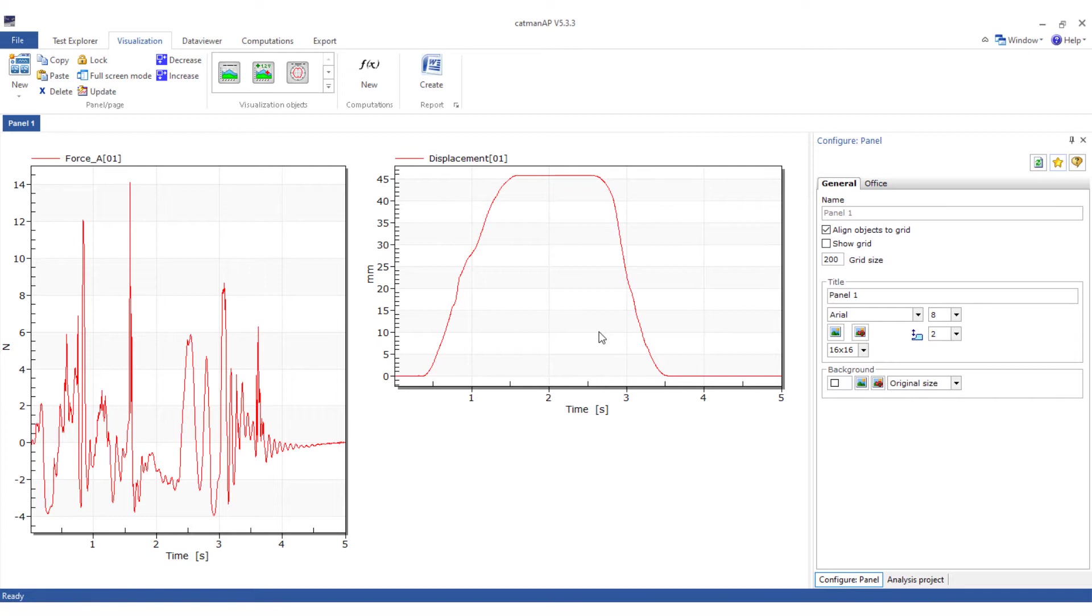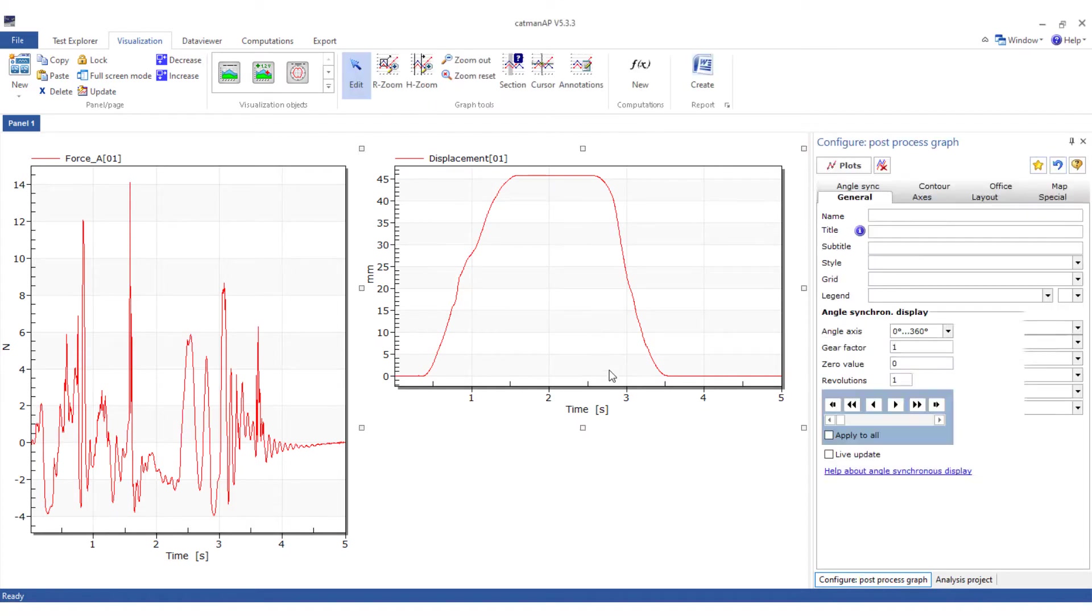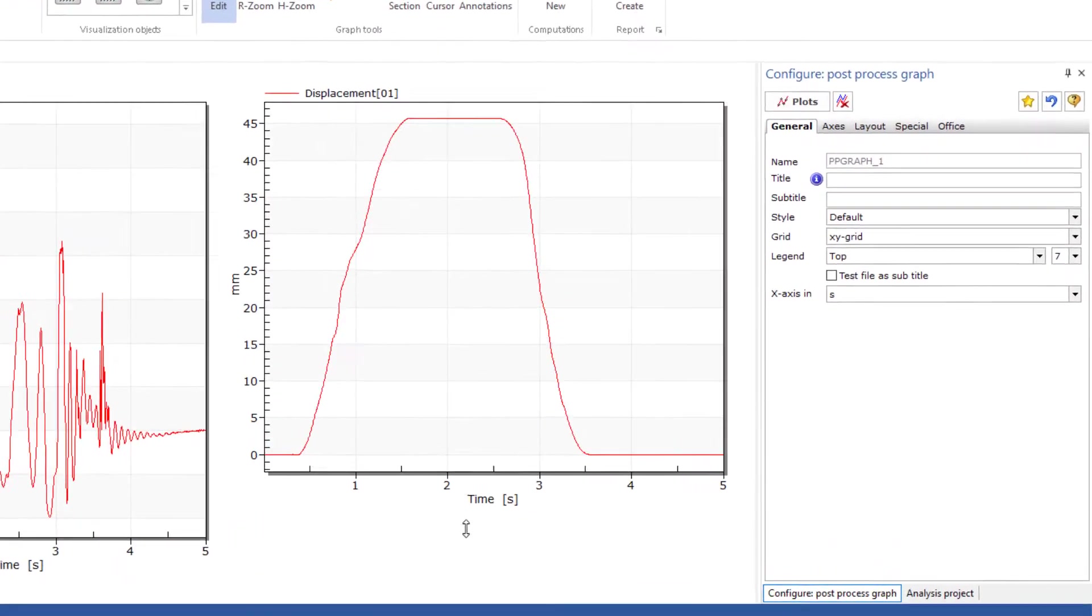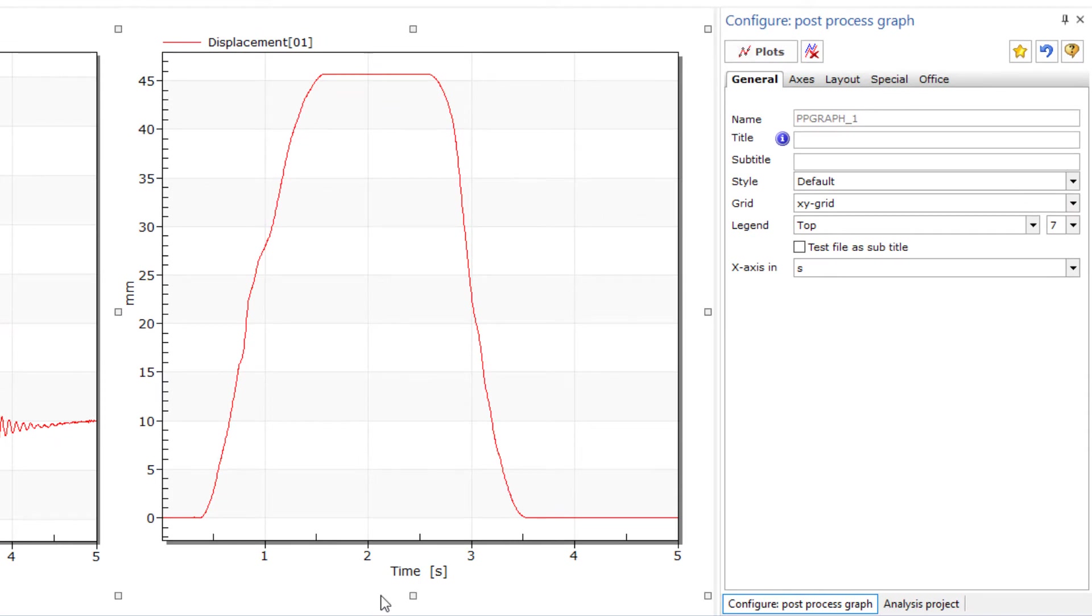First, I will show you visualization objects for the graphical representation of measured values. The most important object here is clearly the post-process graph, which you have perhaps already become familiar with in online visualization. You can create the object directly from a channel and from the ribbon bar.